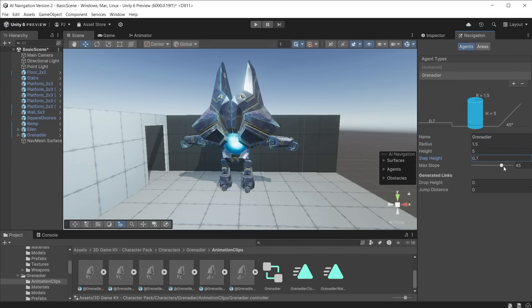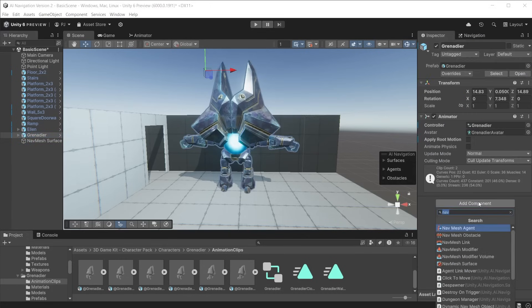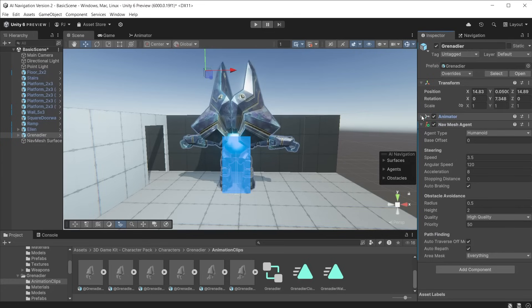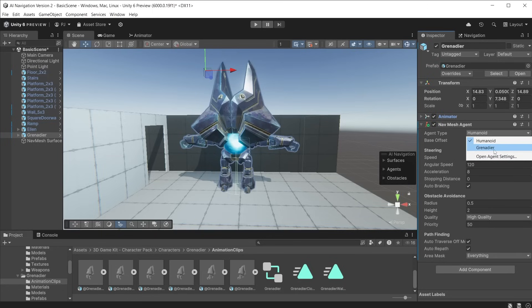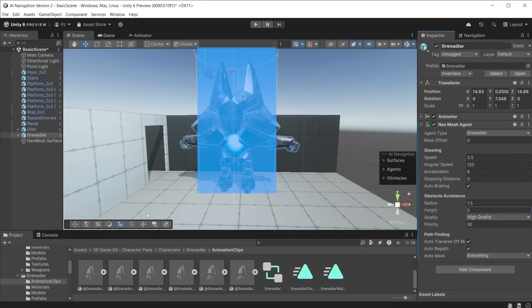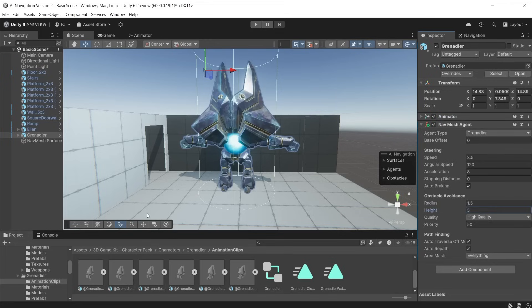These values are used when baking a navmesh surface. Add a navmesh agent to the grenadier character. We can see the default settings are too small. Choose the new agent we just created and type in the same values for radius and height. Now we can see this agent is better suited to this character. These values are used to move the character along the navmesh surface.